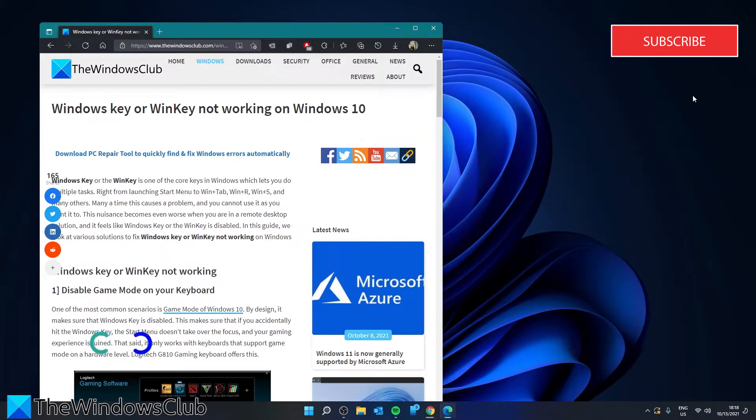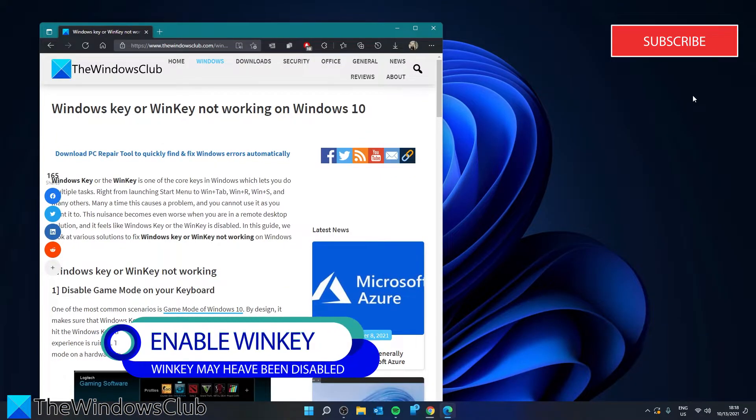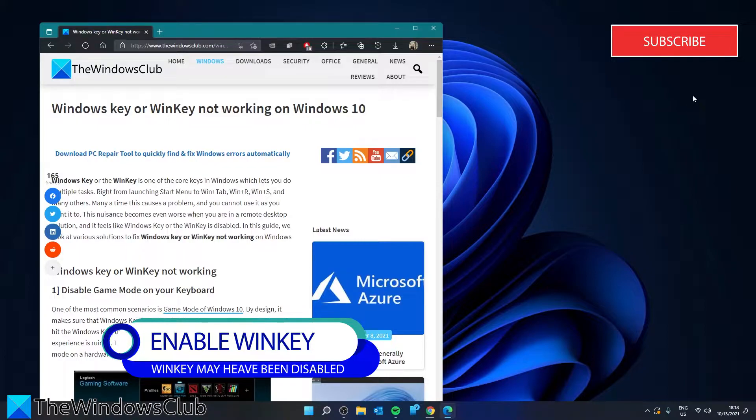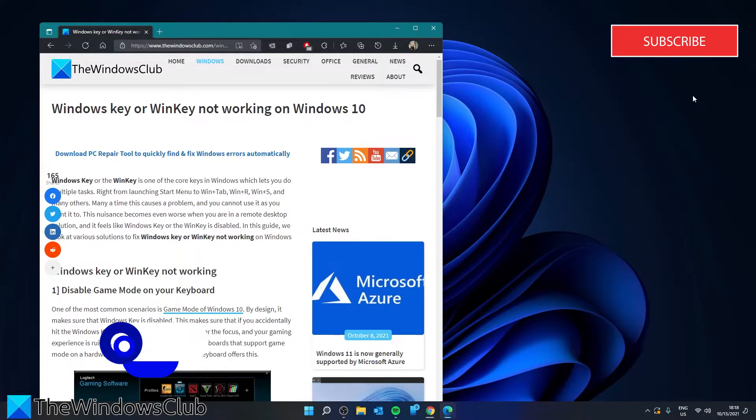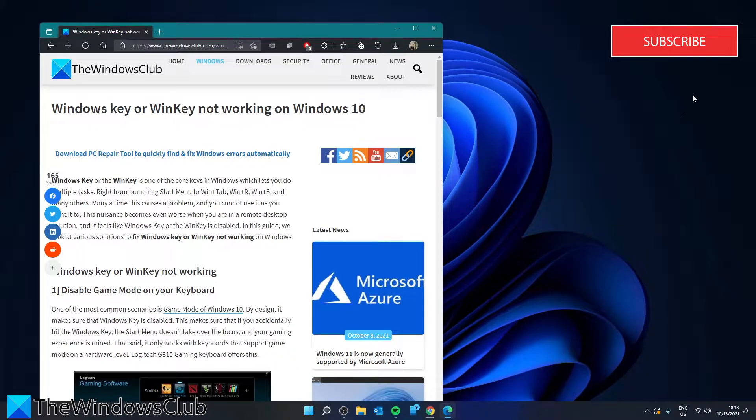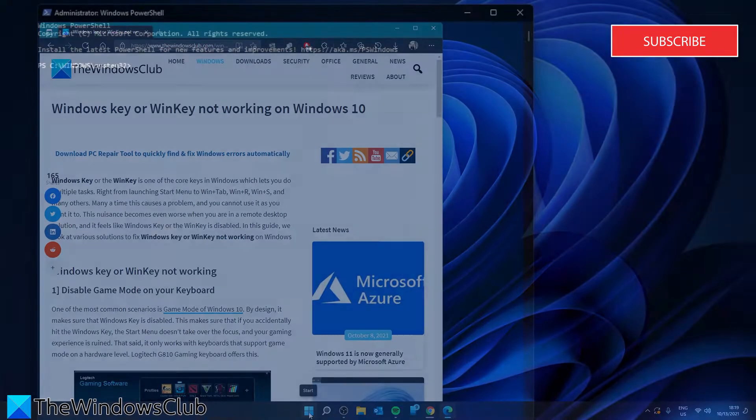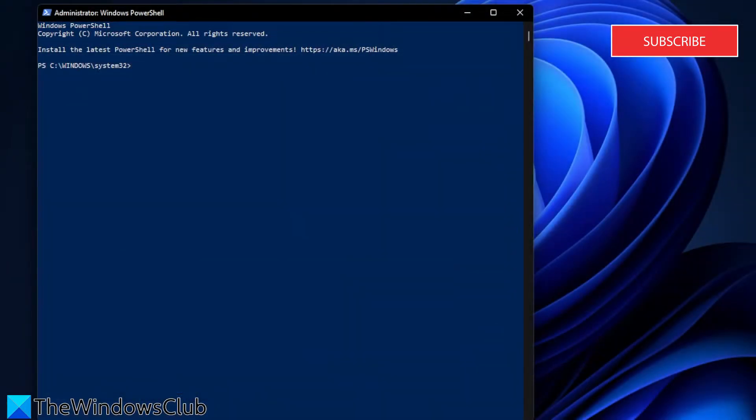There is a possibility that Win key has been disabled. Let's look at re-enabling it through PowerShell. Open PowerShell as an administrator. Then enter the following command.